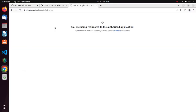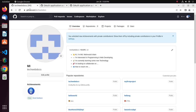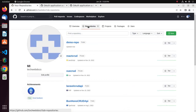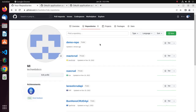Log in to your GitHub account and click on the Repositories tab. Here you will see your repository listed. You can view the repository on GitHub.com.